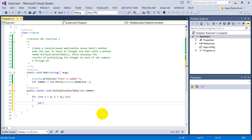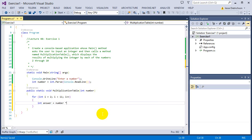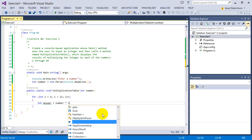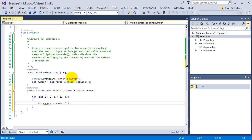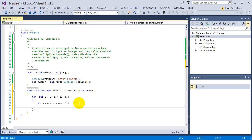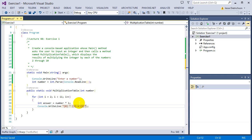So I'm going to say int answer first equals number times i, so that will go 2 times 5 or whatever the number is. And then I'm actually going to print it out.